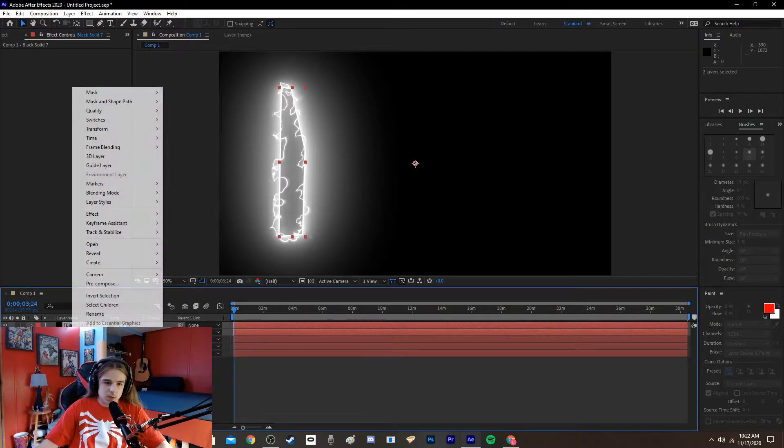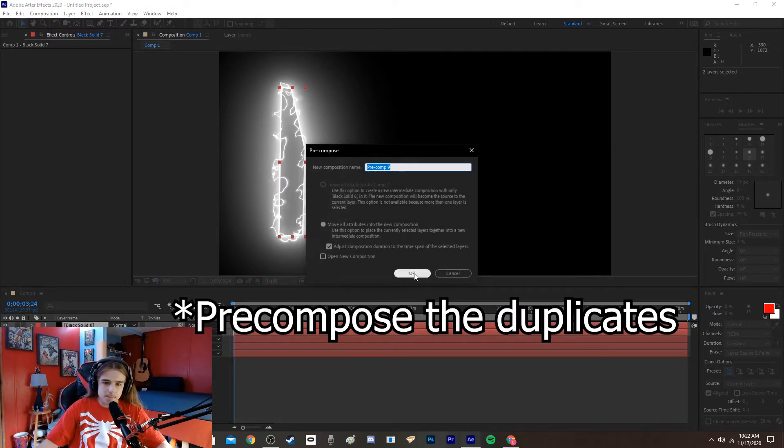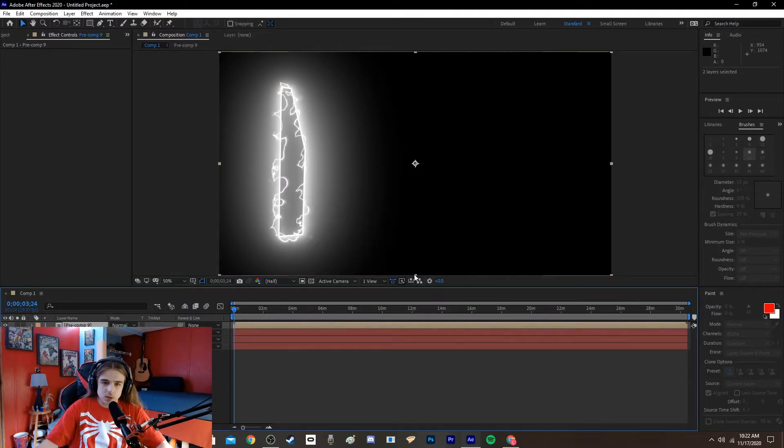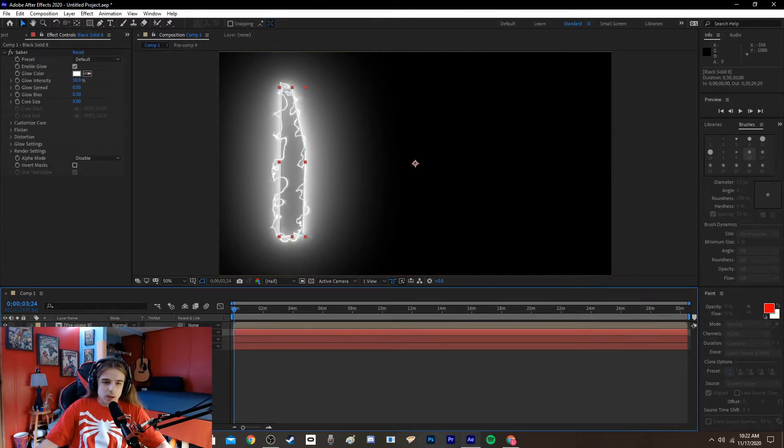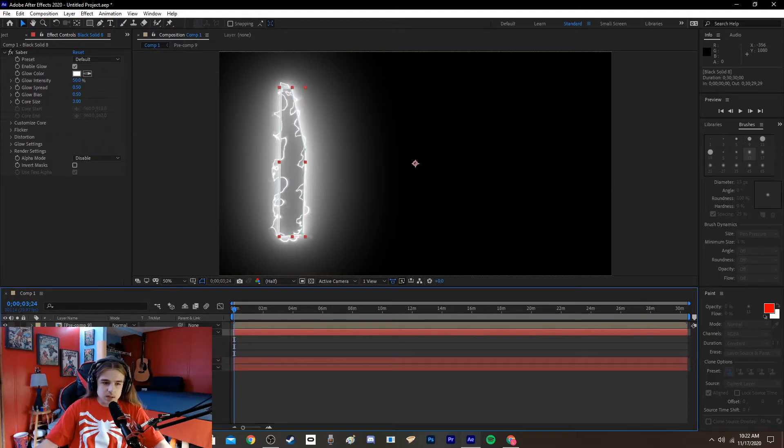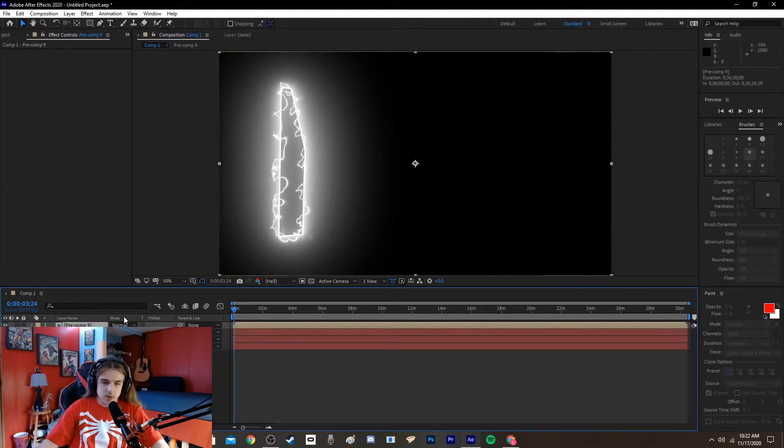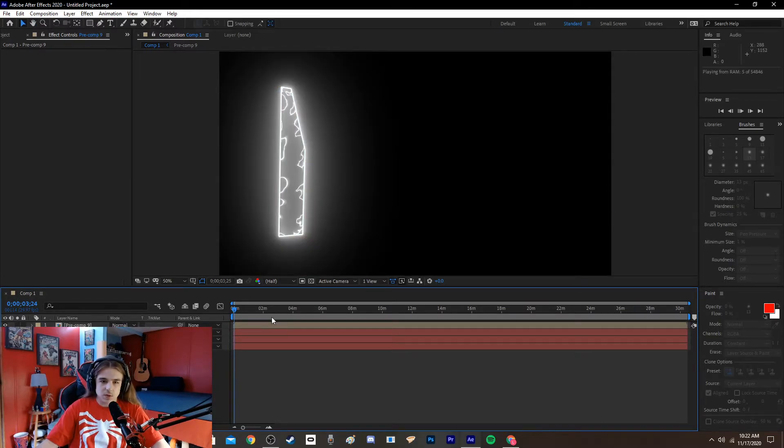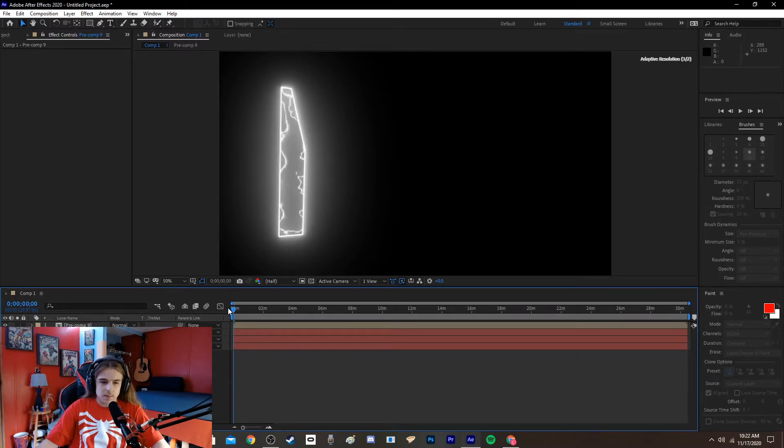So then you're going to want to pre-compose this. And then you're going to go to this mask, same, either one, they have the same mask. Control C, and then go on this pre-comp, Control V. Now the distortion is only in the middle. And that's pretty much the effect.